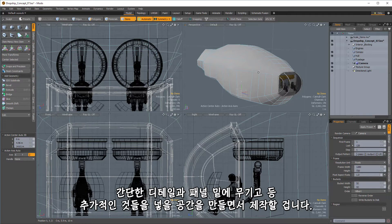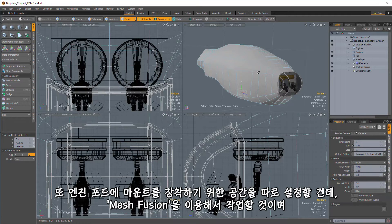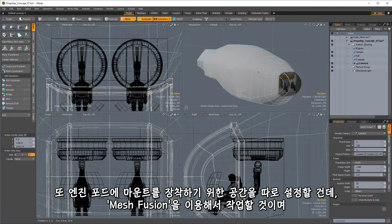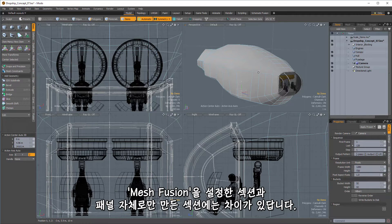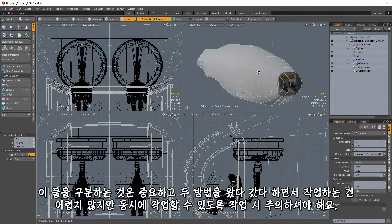And then we'll also set up an area that will be set aside for the mounts to the engine pods, and those we're going to do some mesh fusion work. And there's going to be a difference between the sections that we're setting up with mesh fusion in mind versus the sections that we're just going to be creating panels by themselves.